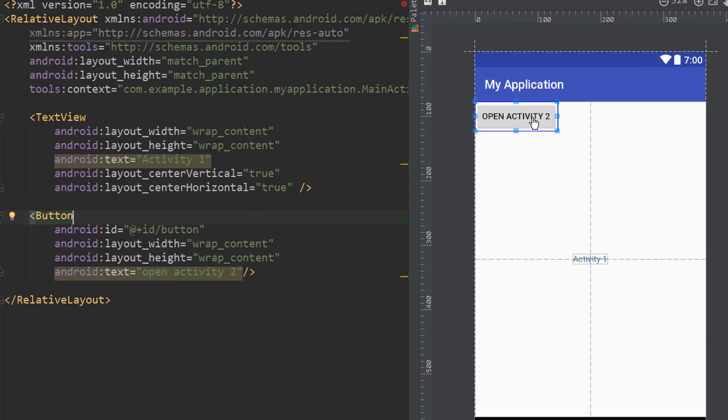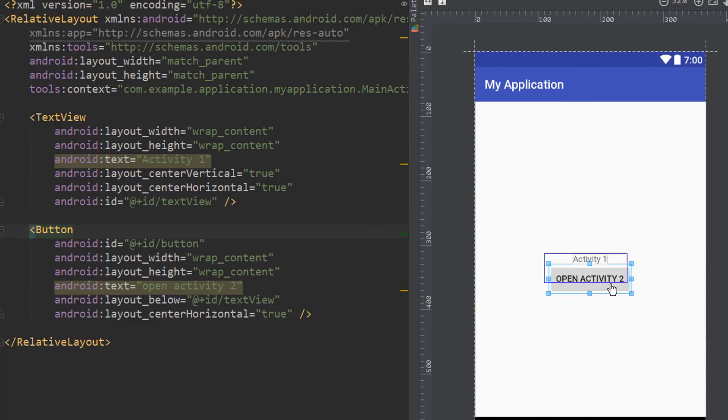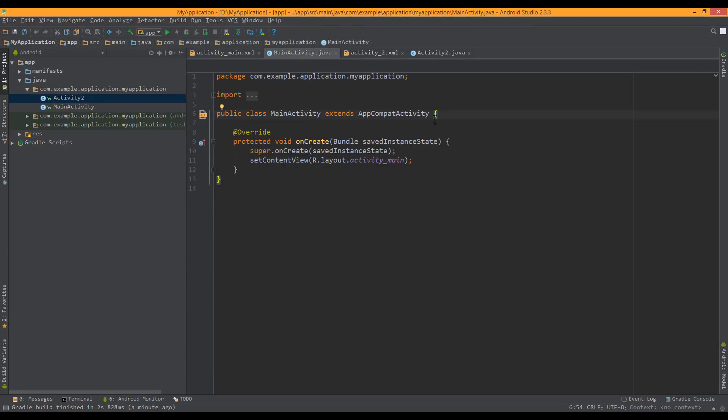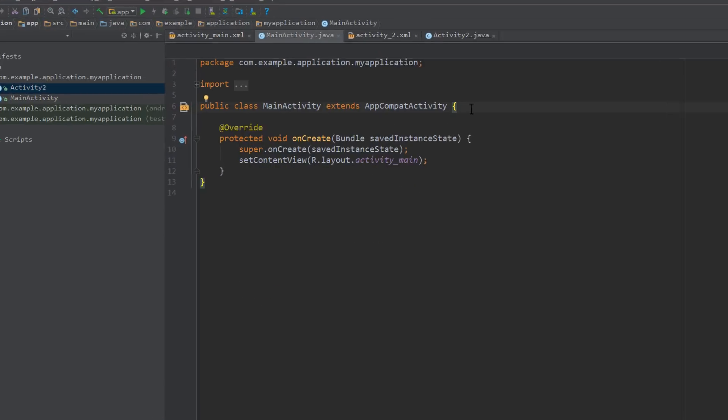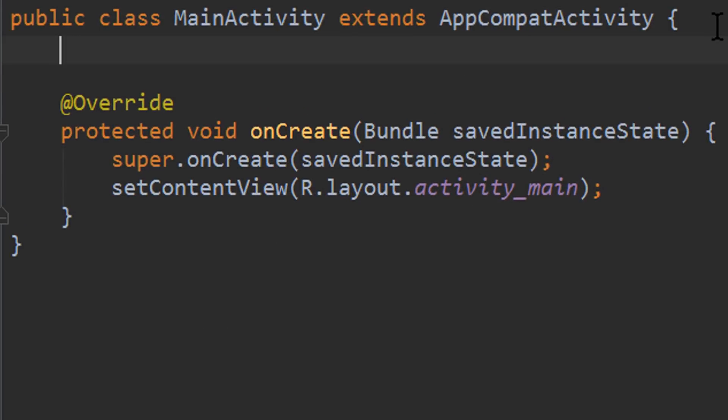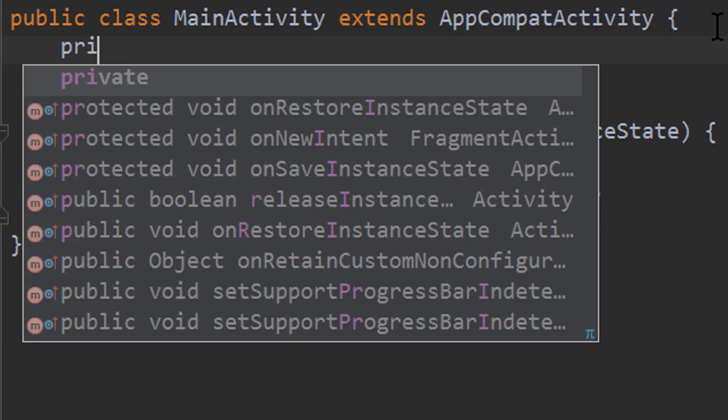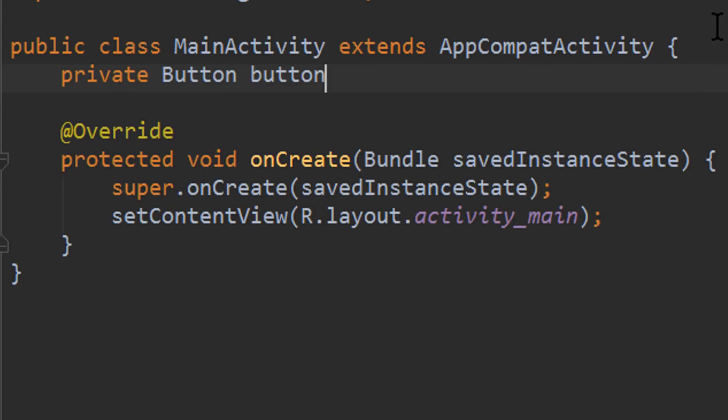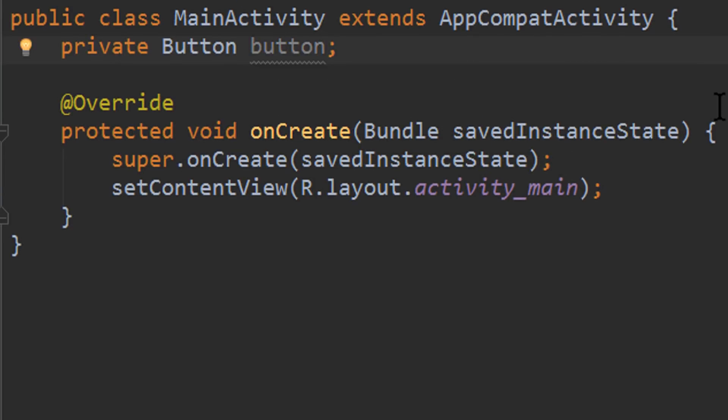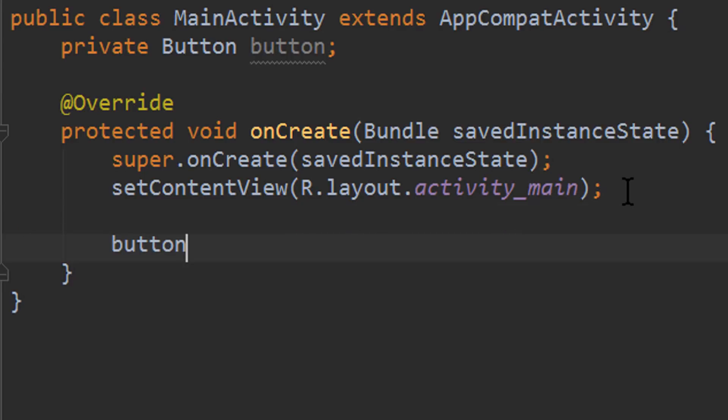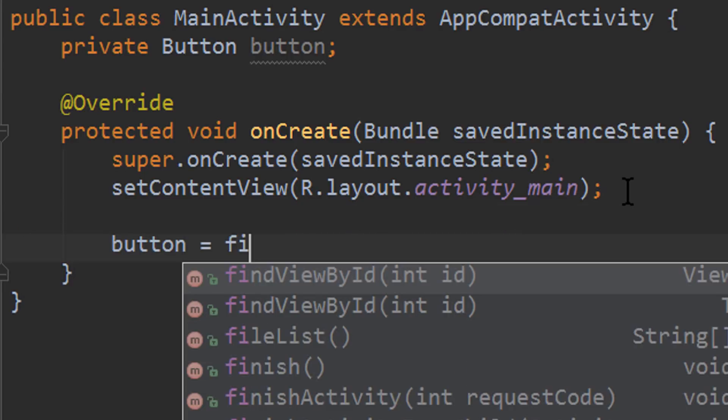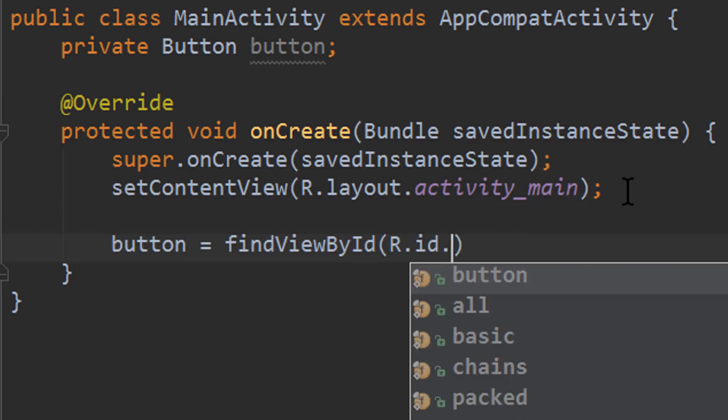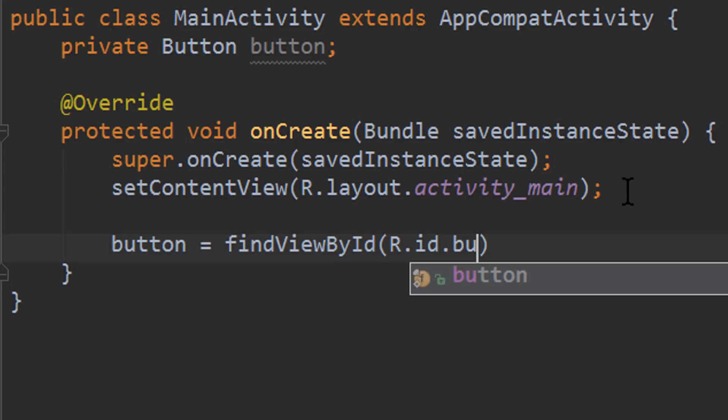And let's put this button under this text view here. Back to our main activity java file. First we need to prepare a variable for our button, so we write private button button. And down here in our onCreate method we are going to initialize this button. We say button equals findViewById r.id.button, which is our XML id for this button.